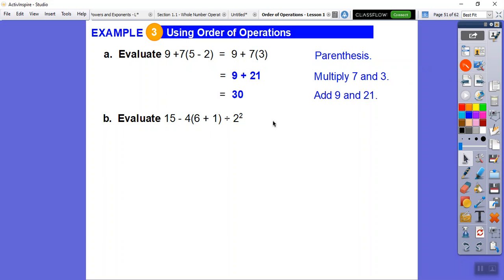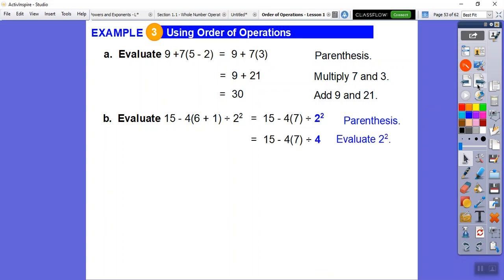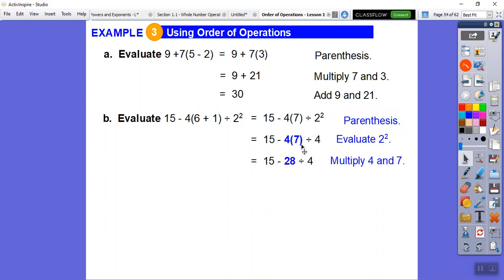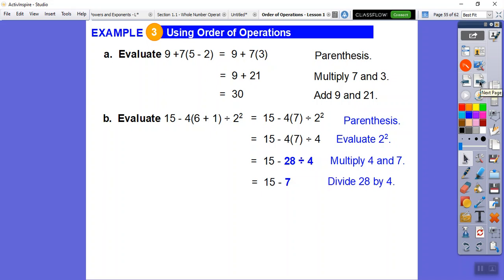Parentheses first: 6 plus 1 is 7. Then the exponent: 2 squared is 2 times 2, which is 4. Then multiplication: 4 times 7 is 28, giving us 15 minus 28 divided by 4. Division comes before adding and subtracting, so 28 divided by 4 is 7. That gives us 15 minus 7, and finally we subtract to get 8.